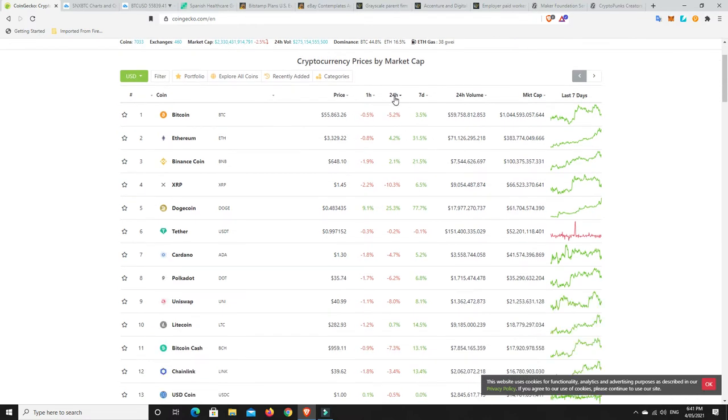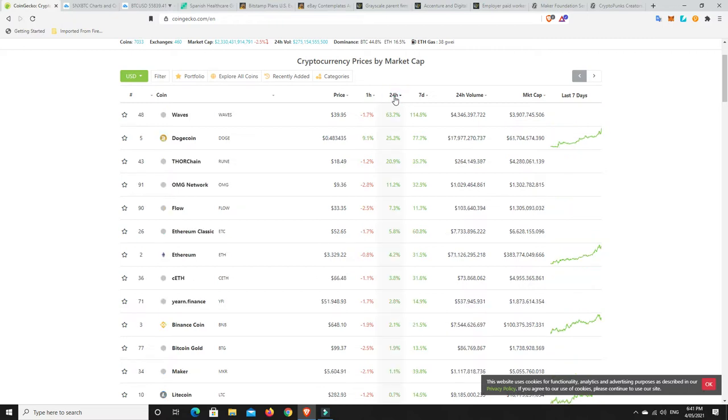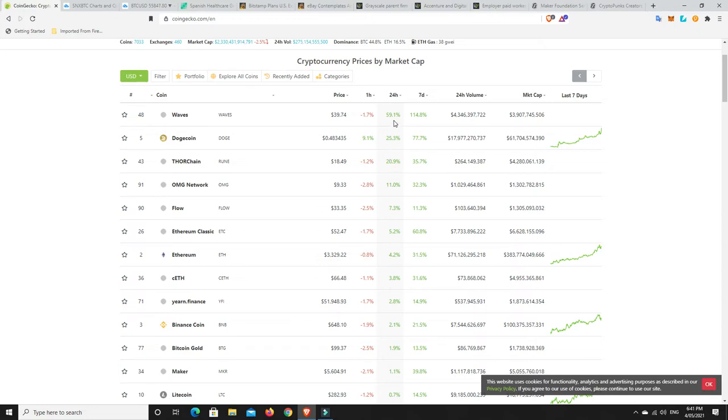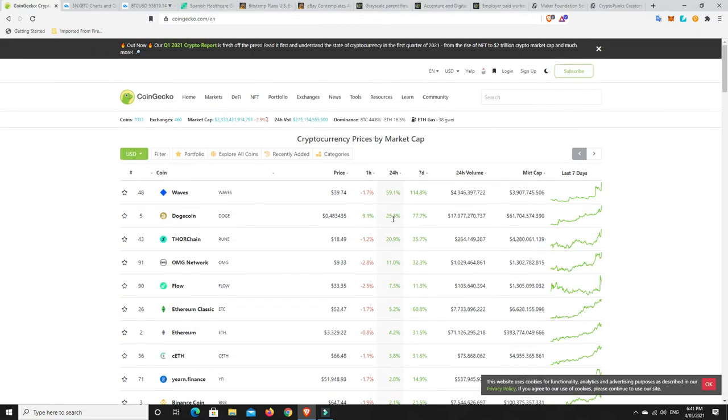What's done well in the last 24 hours? What's really pumped? Waves, and there we go Doge, we're just talking about it. ThorChain, OMG, Flow, Ethereum Classic, that's got me stumped. Ethereum done really nice. Yearn Finance, Binance, some great gains there. Not so much down here, but you'll take gains any day of the week. Maker up 1%, Litecoin under 1%, but 11%, no one's hating on that. 20% is amazing, 25% is even better, and 60% is absolutely amazing.